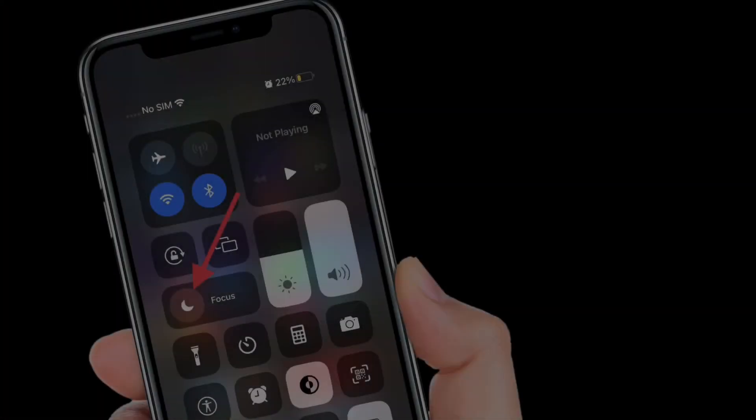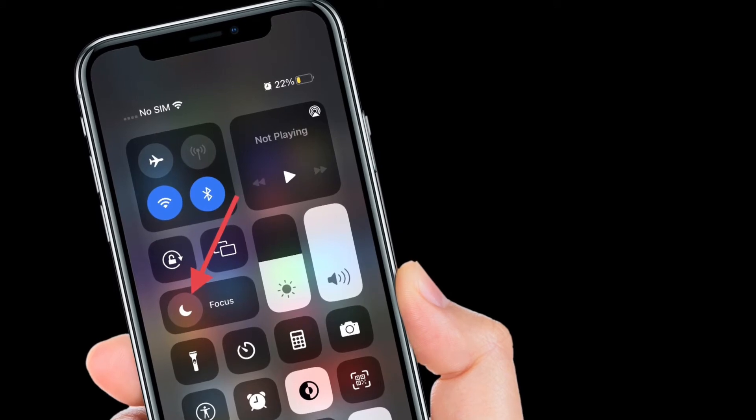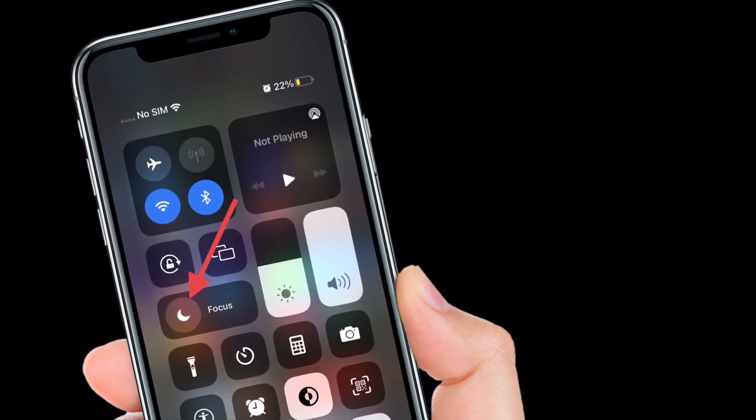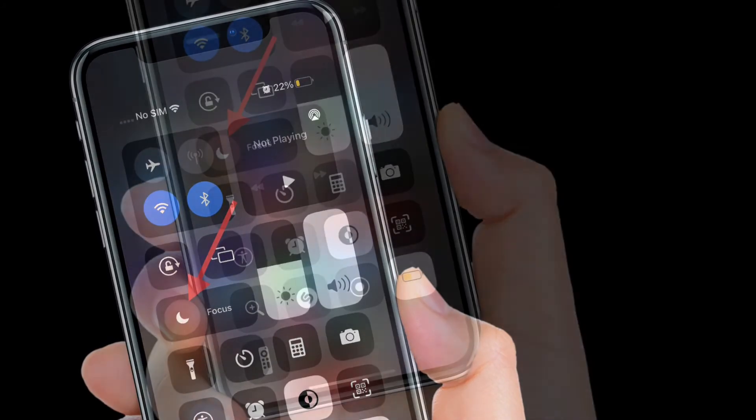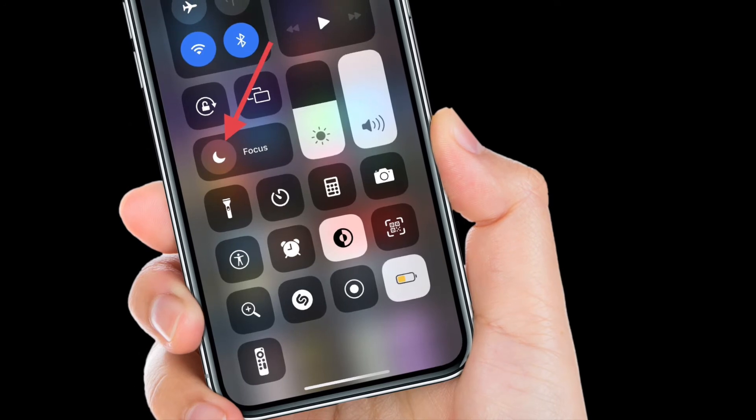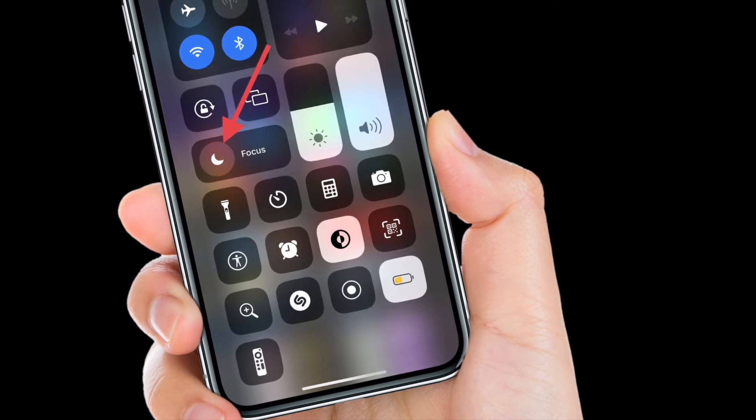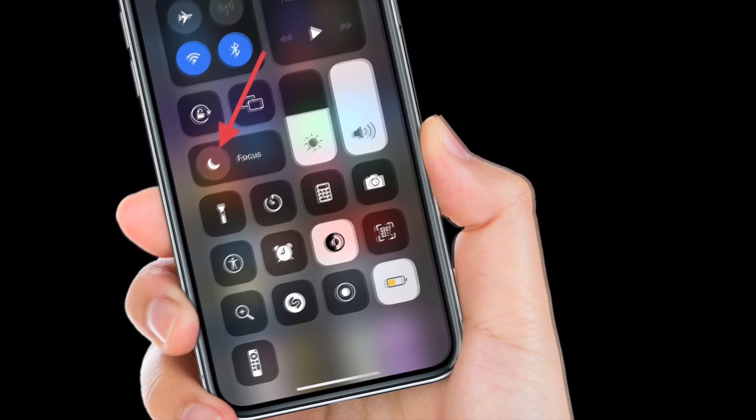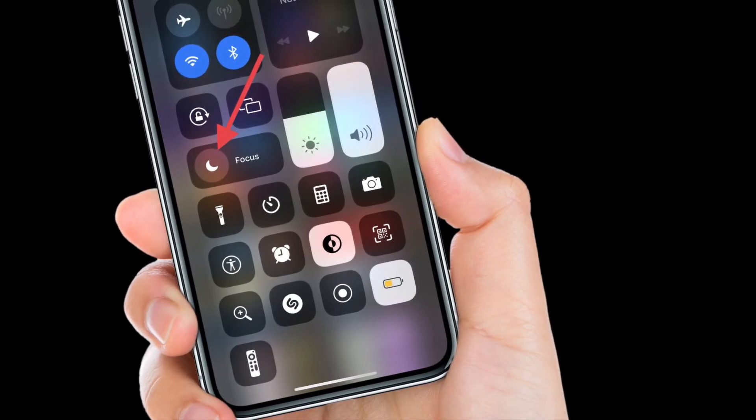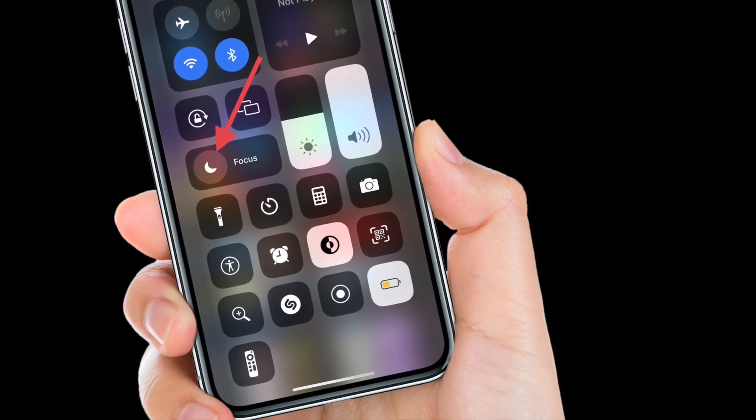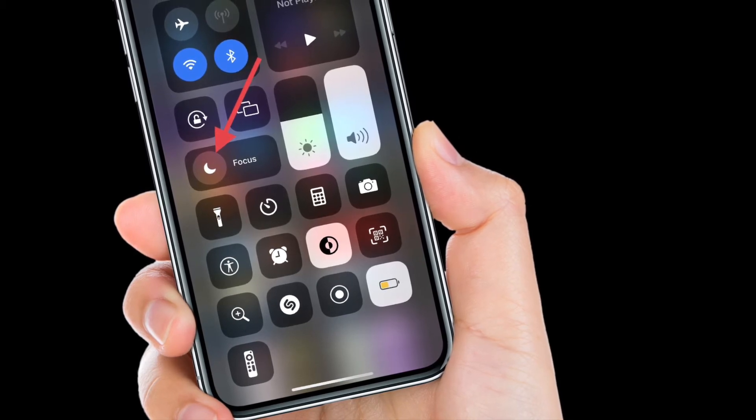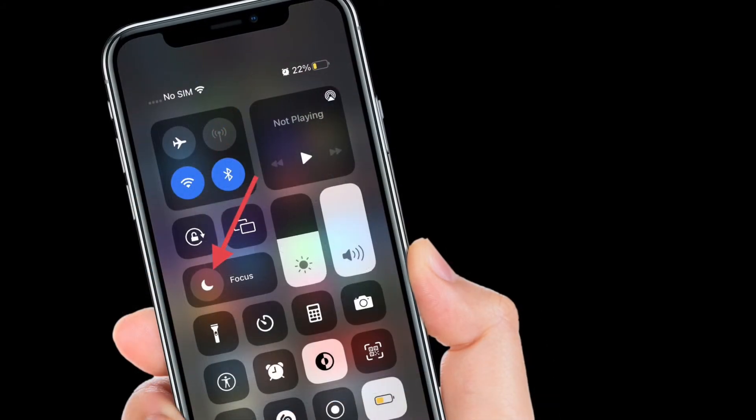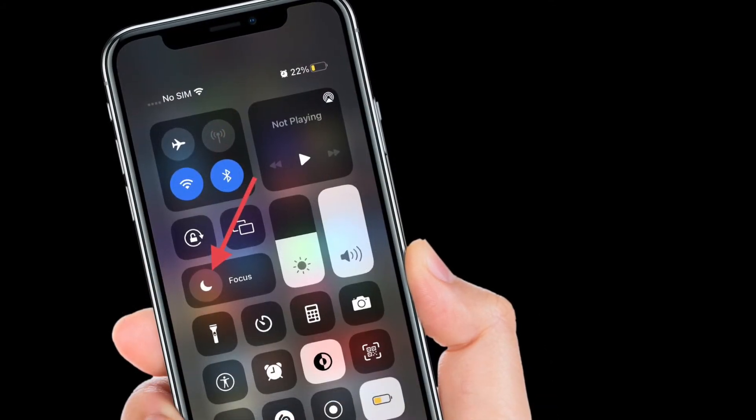To get going, simply access Control Center on iPhone or iPad with home button by swiping up from the bottom, and on iPhone or iPad without home button, swipe down from the top right corner of the screen to access Control Center.